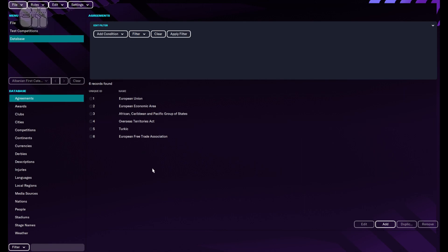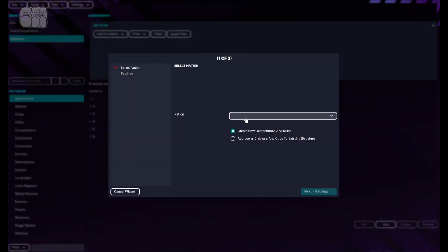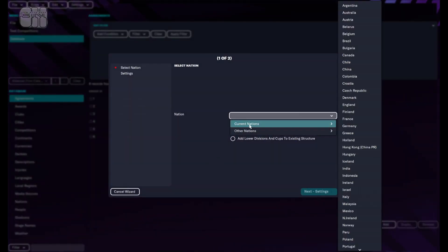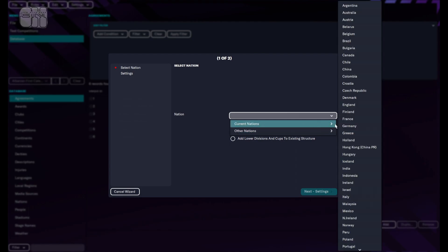We'll start by adding nation rules — so go to Rules and then Nation Rules. As you can see, there are the current nations and the other nations. The current nations are the active leagues that we can actually play now, like France, Germany, Greece, etc.